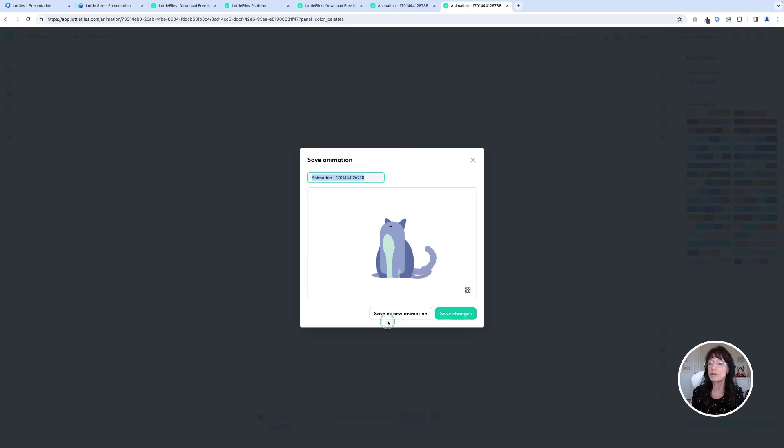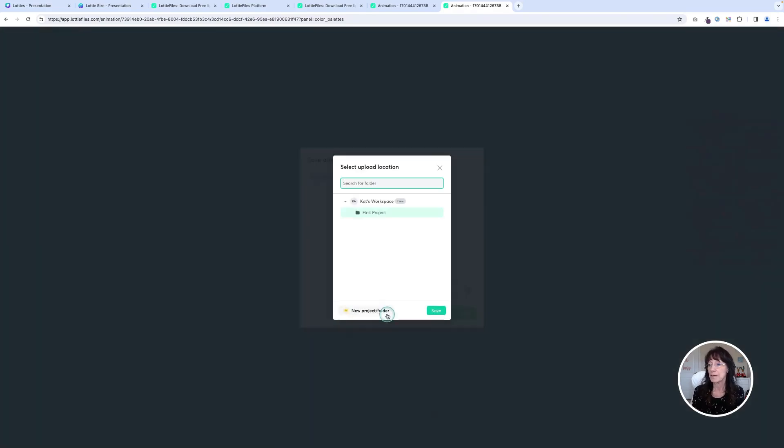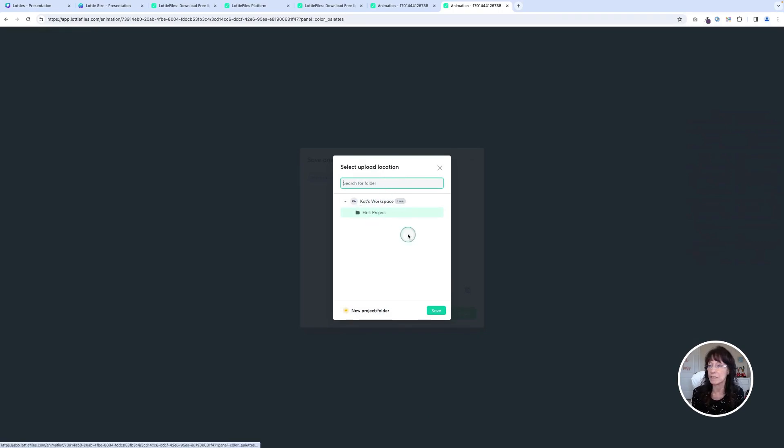You basically just want to save this as your own new animation. So just choose save as new animation. You can put it in a folder if you want to. I'm not going to bother because I already have a folder that's listed and click save.